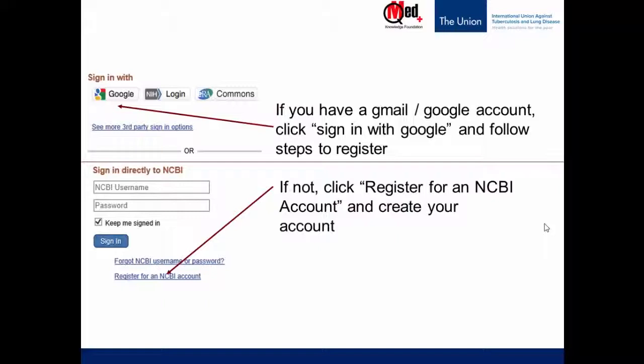So in future, when you have to use PubMed, you will click Sign in to NCBI and sign in with Google if you have Gmail. Or, in the lower part of the screen, you will see Sign in directly to NCBI — put in your username, password and click Sign in.